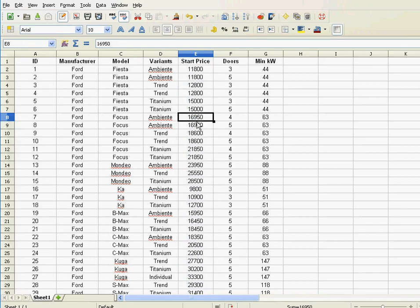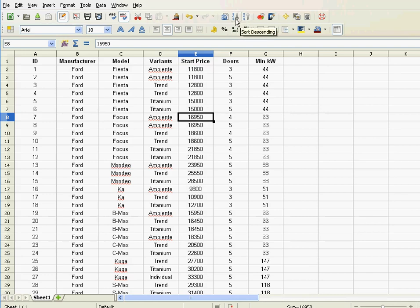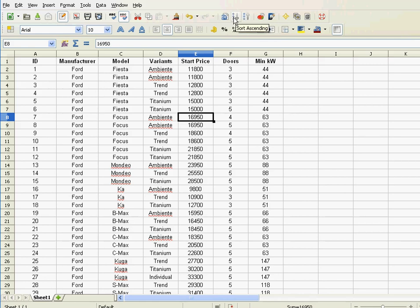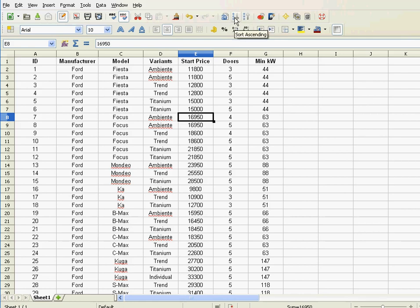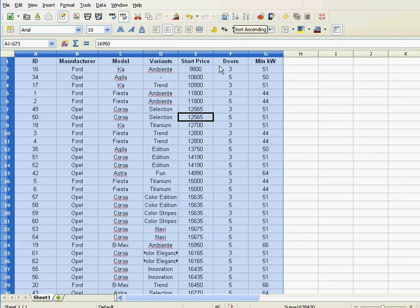So basically what you do is you click anywhere in that column you wish to sort, and then here—now I'm using LibreOffice, the symbols look like that. In Excel you would have A to Z and Z to A. Basically what it means is ascending and descending.